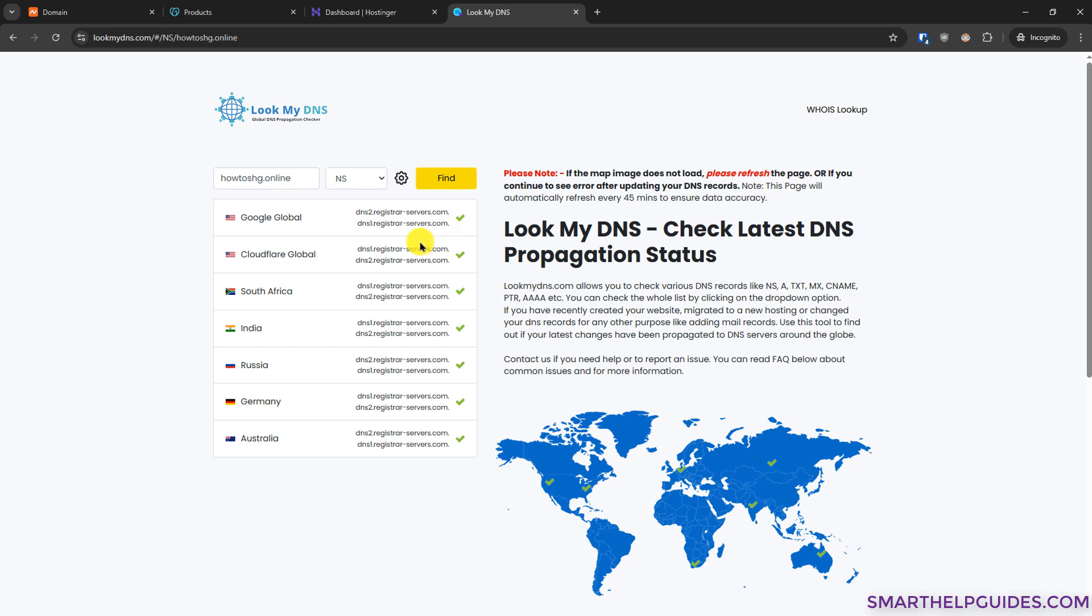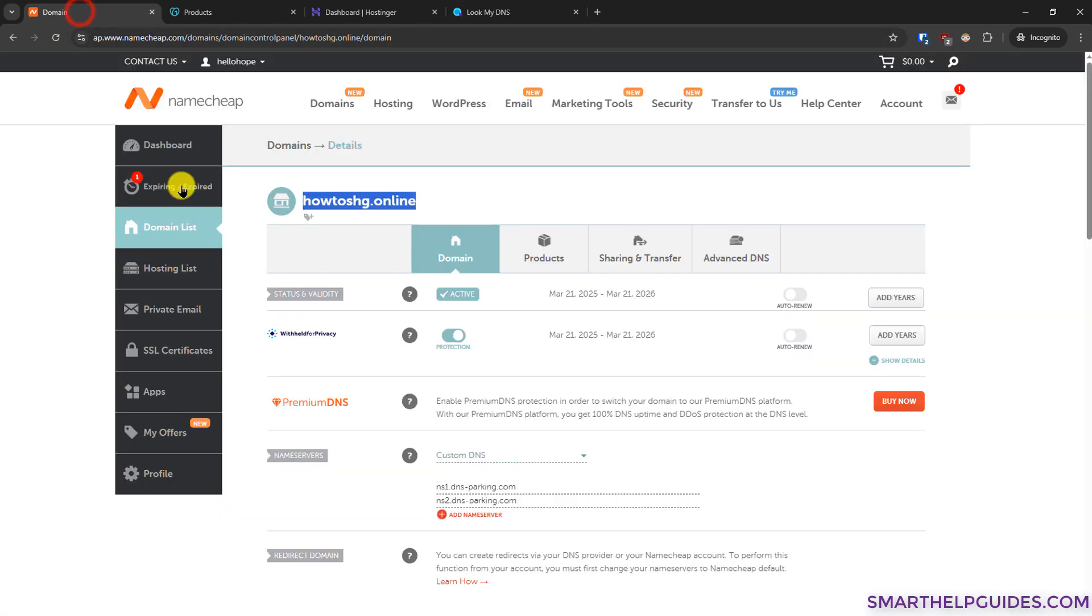So after waiting for about 30 minutes, I would say you can again come back to this website and then click on find here. Then it will start reflecting the new Hostinger nameservers, which should be exactly this.